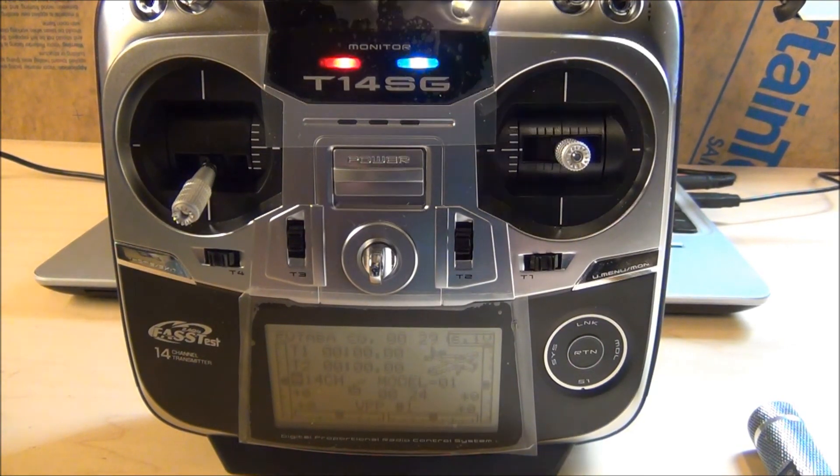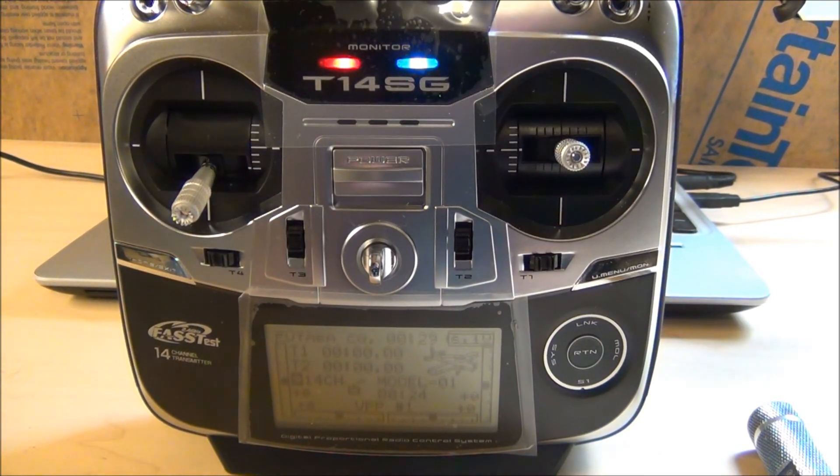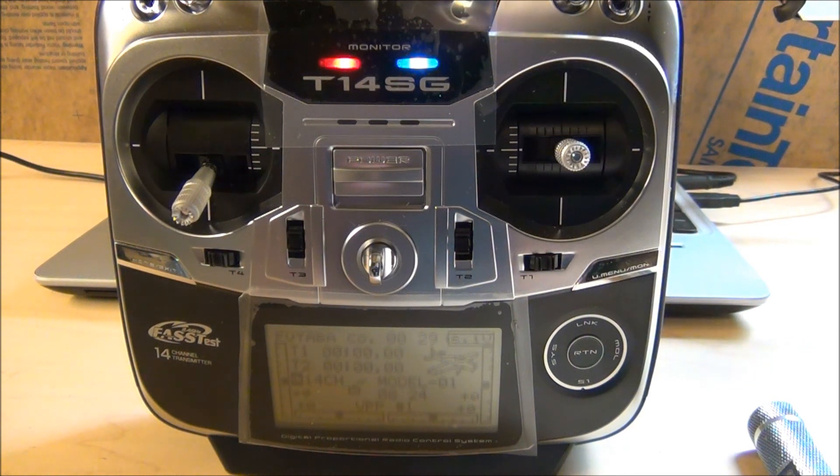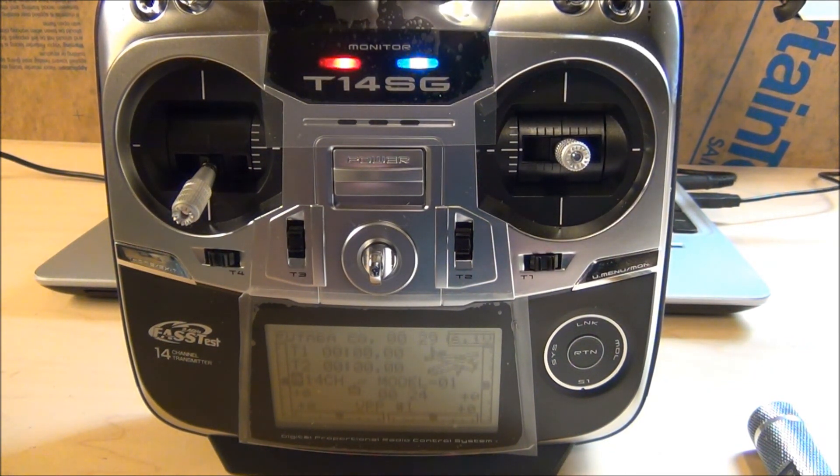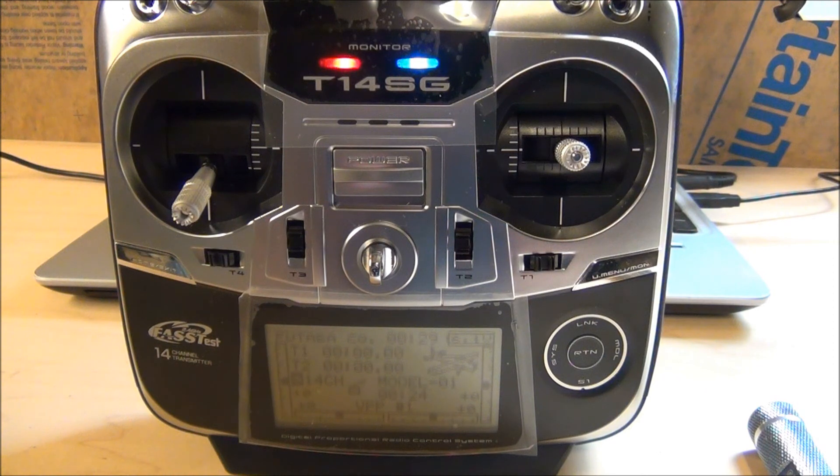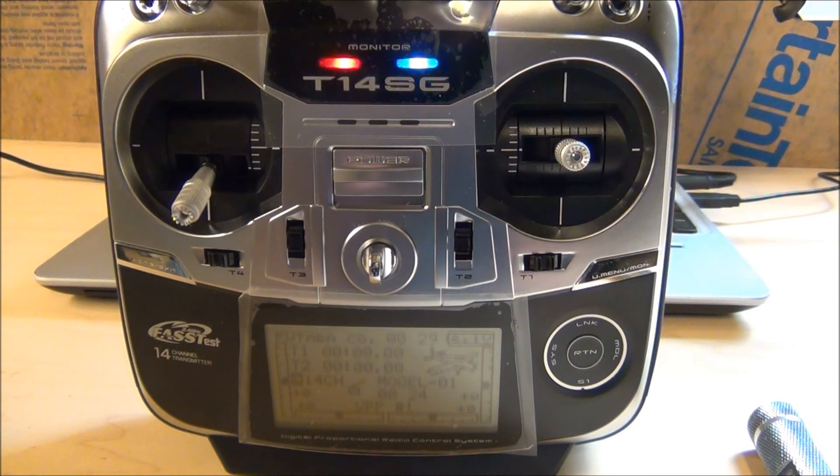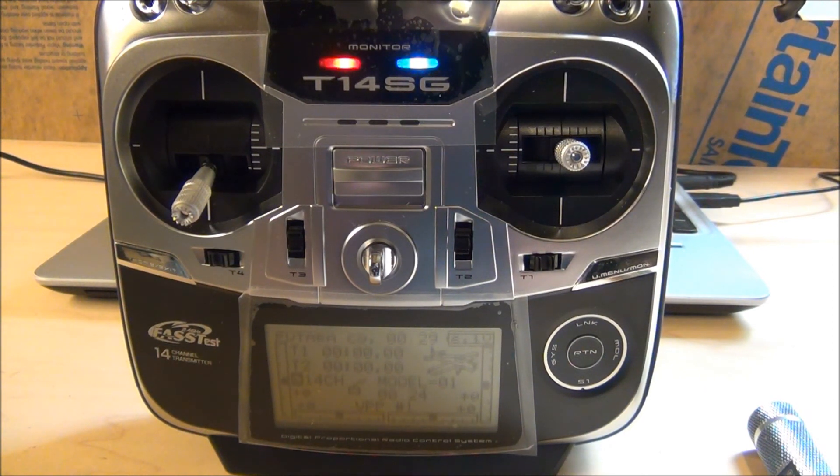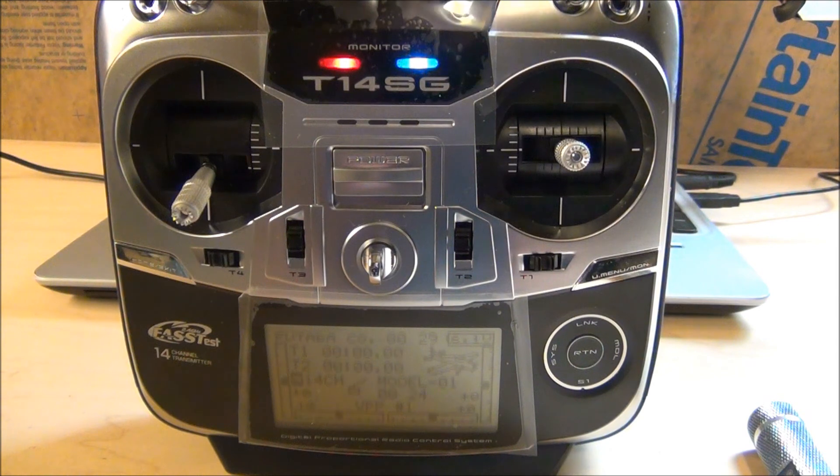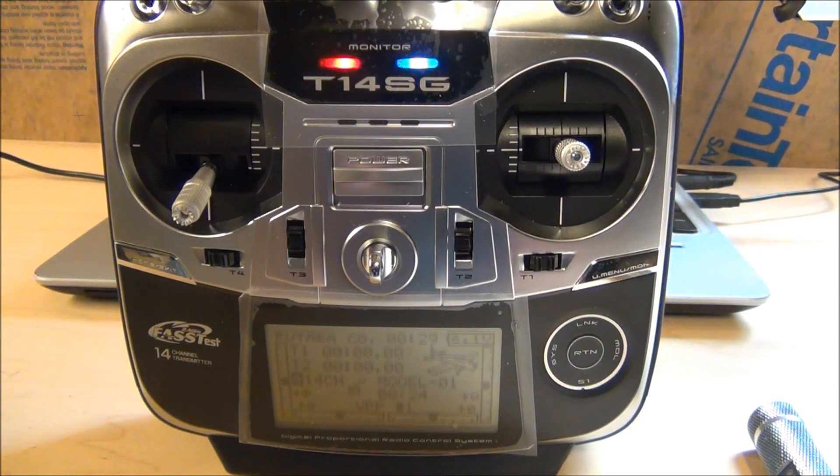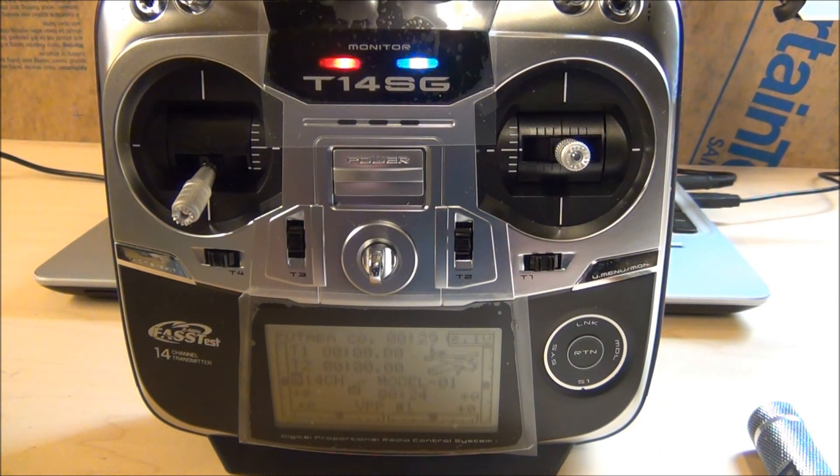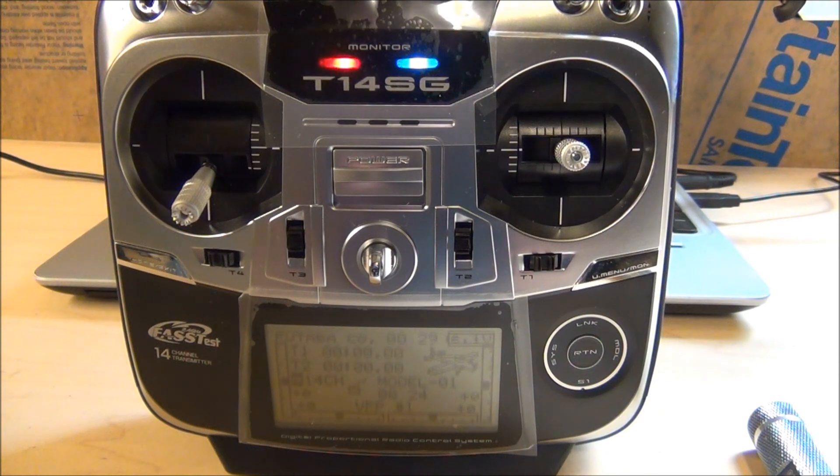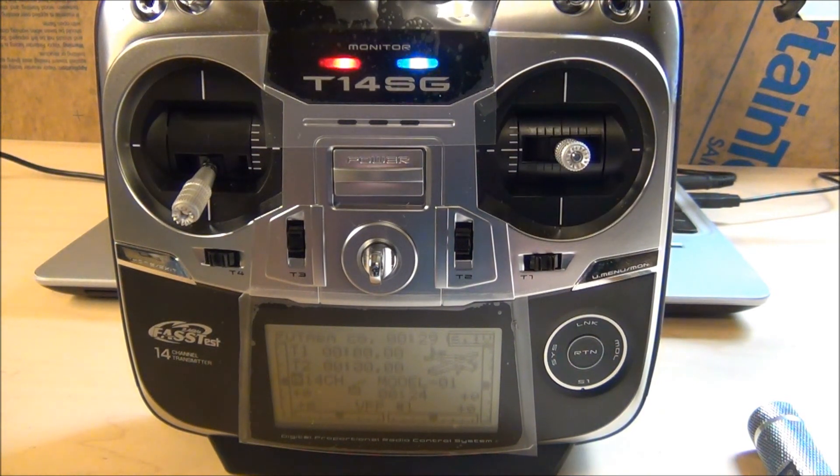Hey guys, Joey G here with another video. Today we're going to do forced failsafe setup with the 14SG and this is with the Turbo Ace Matrix with the Naza V2. We're going to go through the different things on the radio and also set up the failsafe for the radio if it loses power.